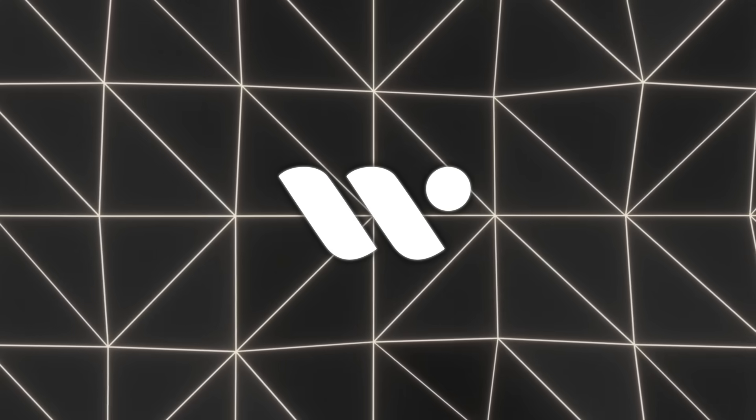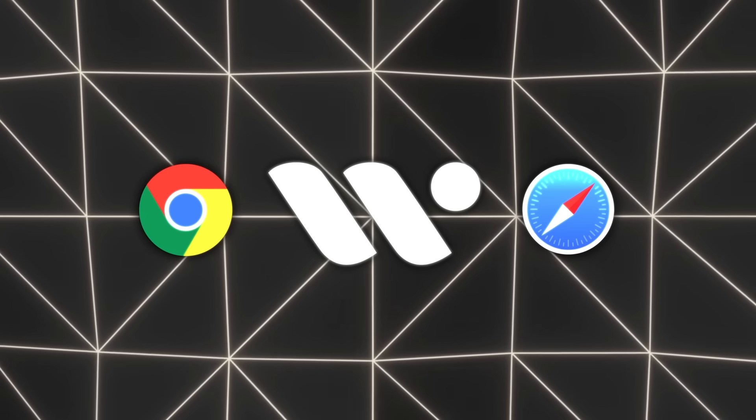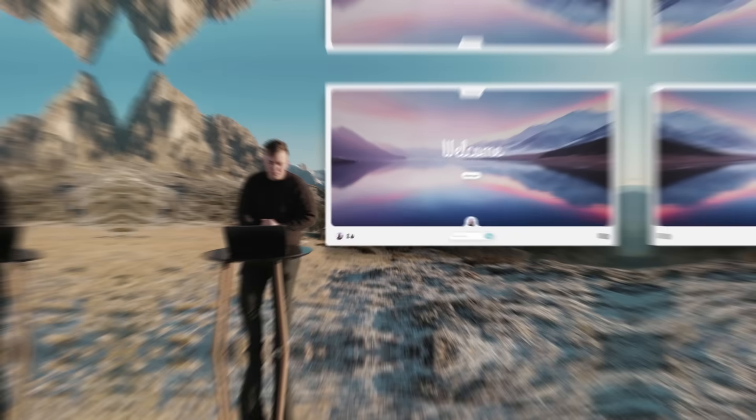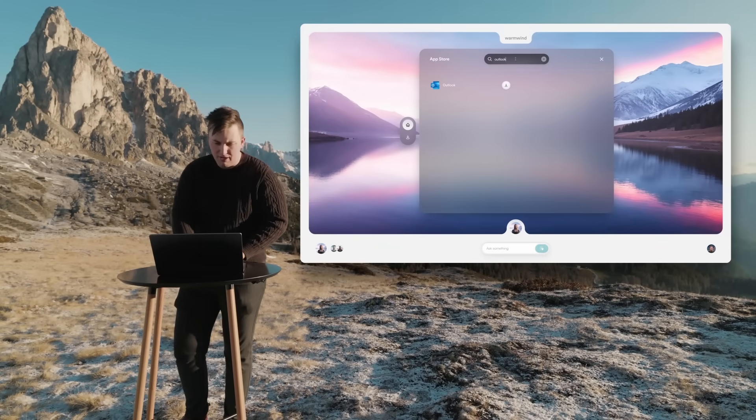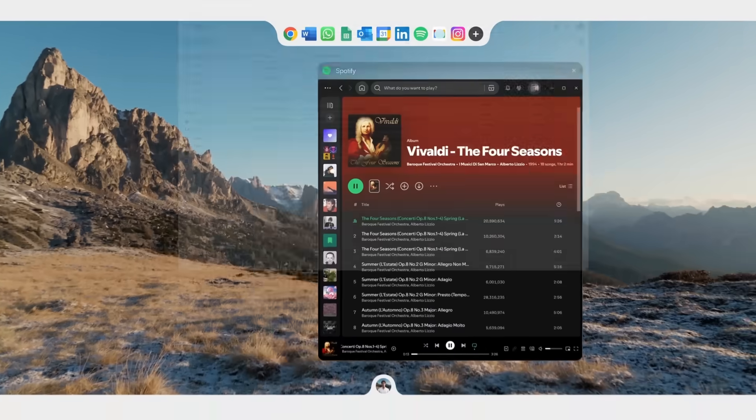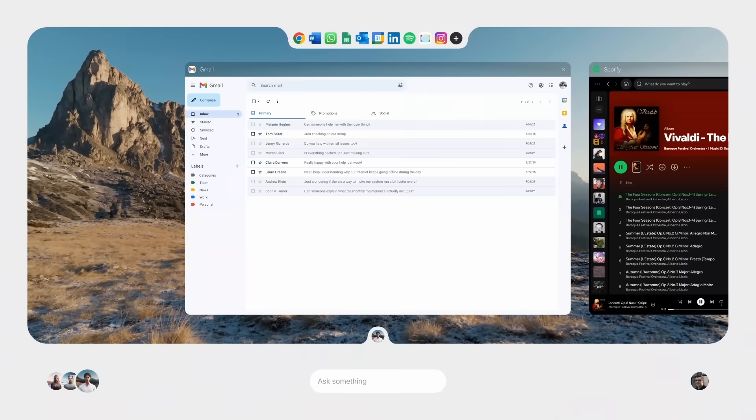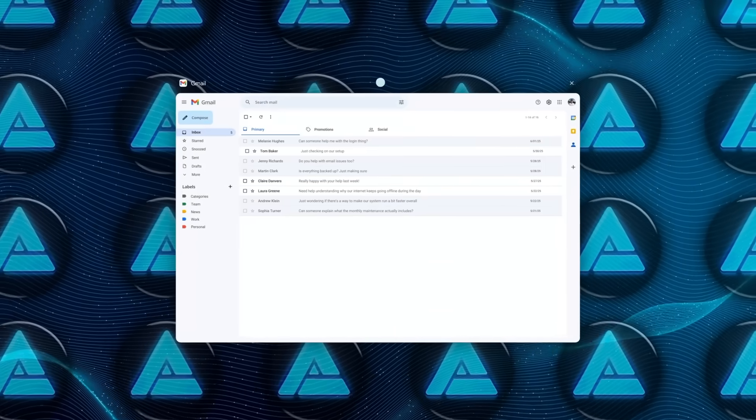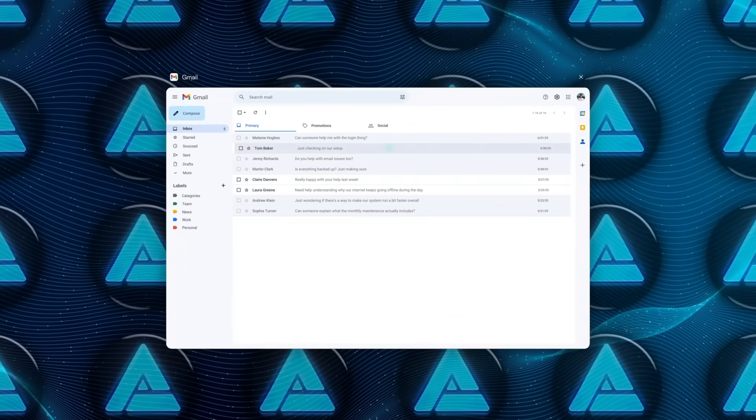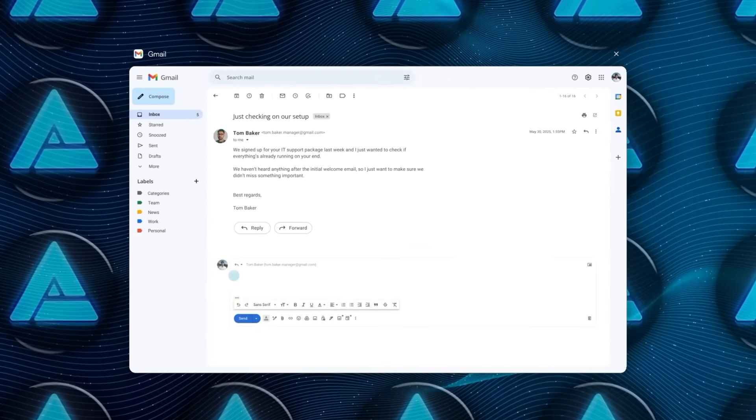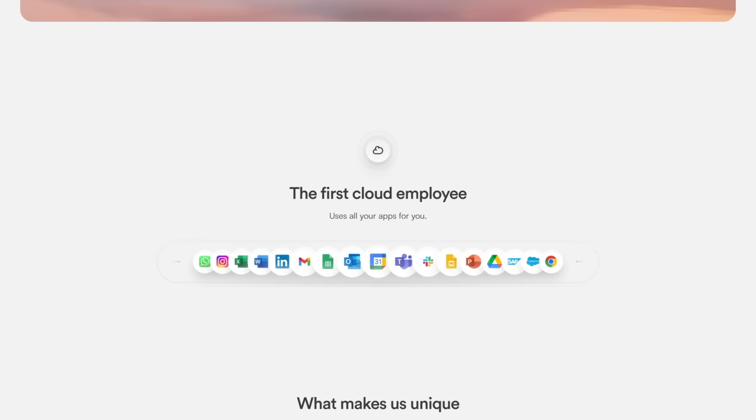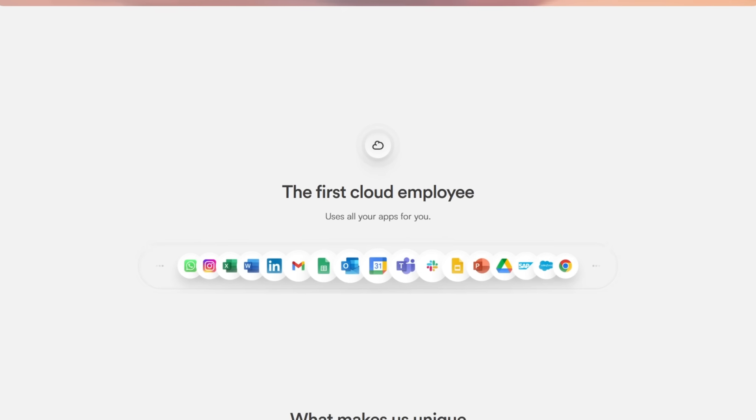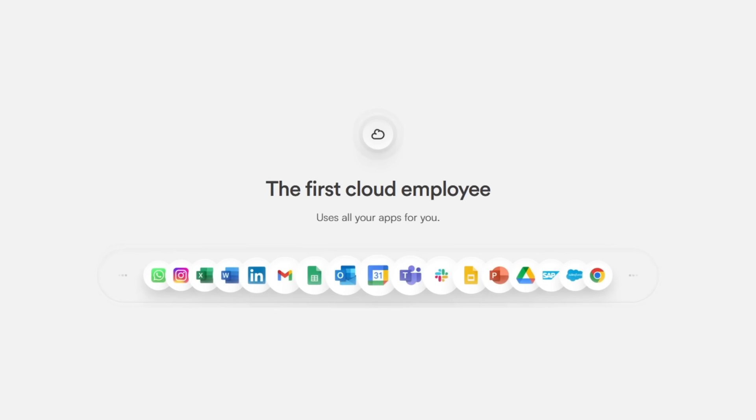Imagine opening a browser tab. Chrome, Safari, whatever you use, logging in and your own cloud-based workspace is right there. No installations, no GPU setup, no mess. Warm Wind spins up an AI OS directly in the cloud, and that's where your AI agents work. They call them cloud employees, each powered by their own vision language model.